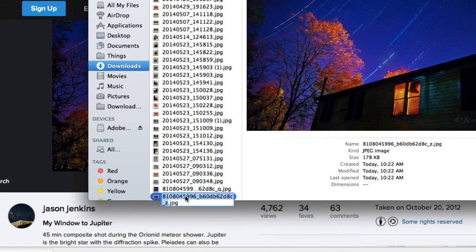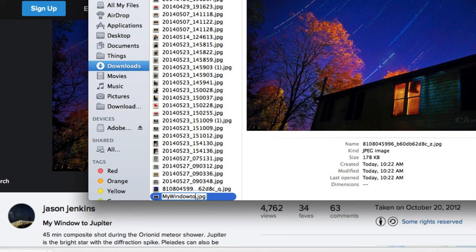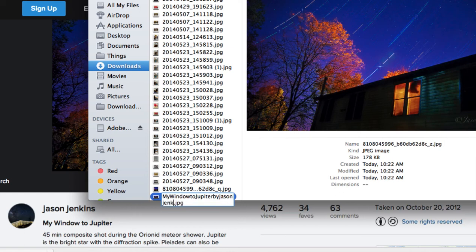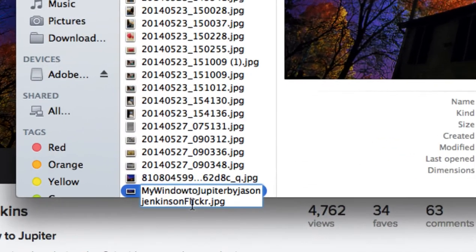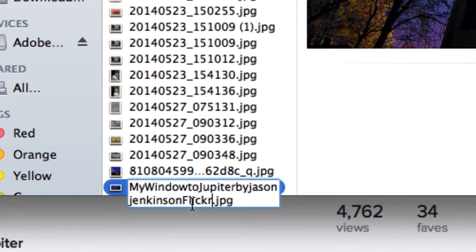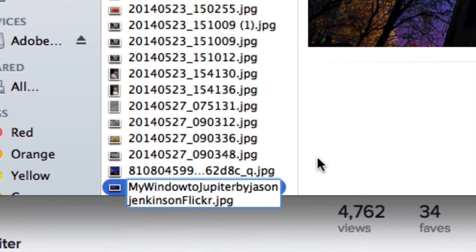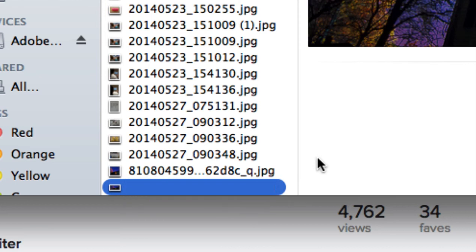The author called the picture My Window to Jupiter. My Window to Jupiter by Jason Jenkins on Flickr. And that way I remember where it's from, but I can also cite it correctly.